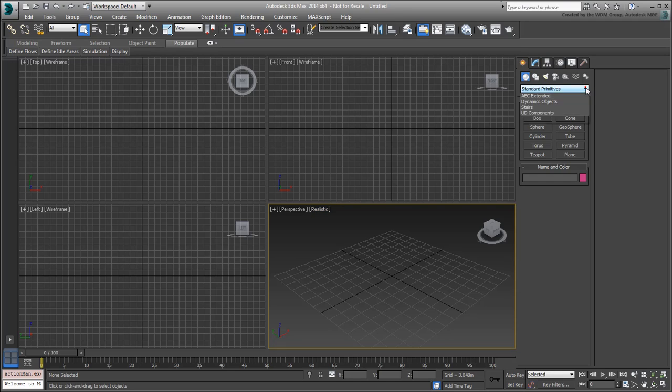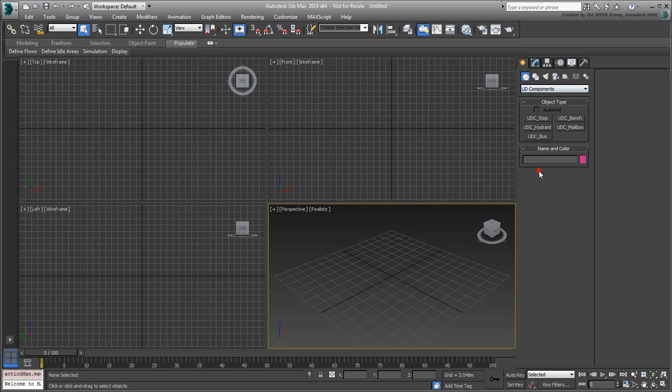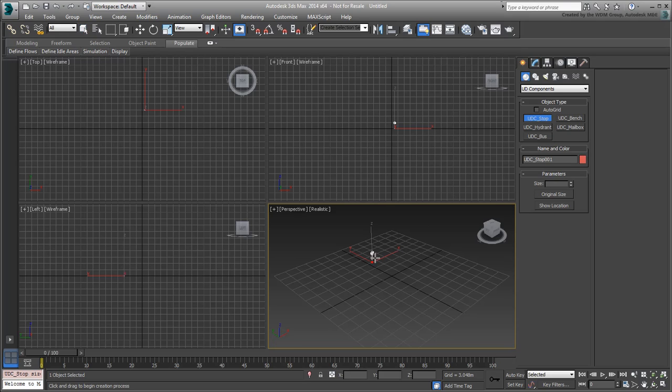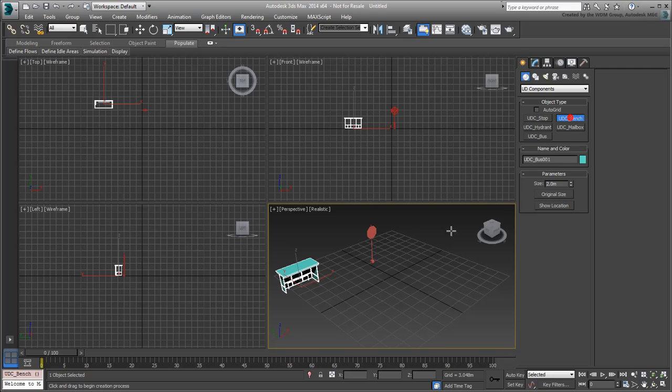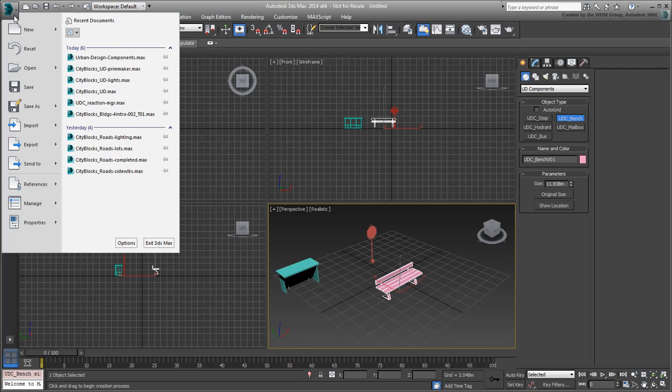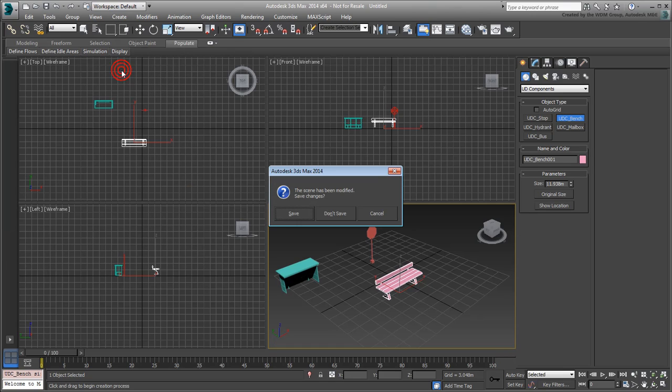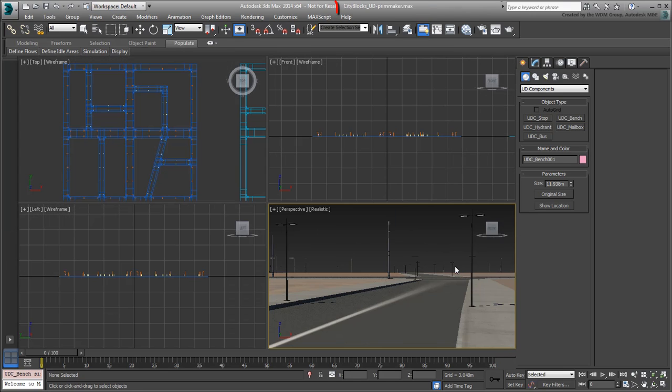Note that in a new scene, the custom primitives are still accessible. This means you can open your city block scene and add components to it. Use your file or open cityblocks.ud.primmaker.max if you need to catch up.